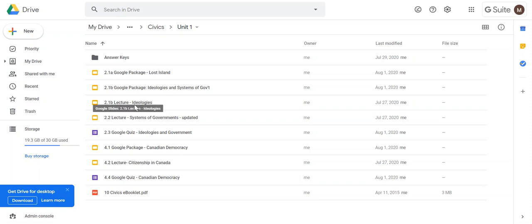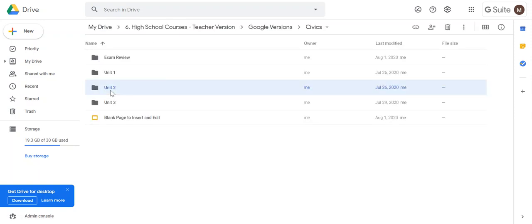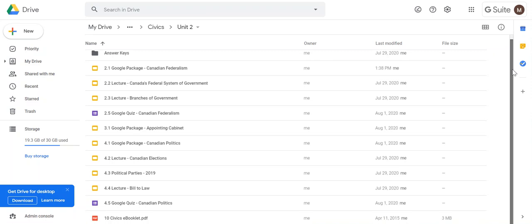The second unit is the largest unit and this is informed citizenship. Again, all the packages have been converted as well as the PowerPoints, and the quizzes have been added.